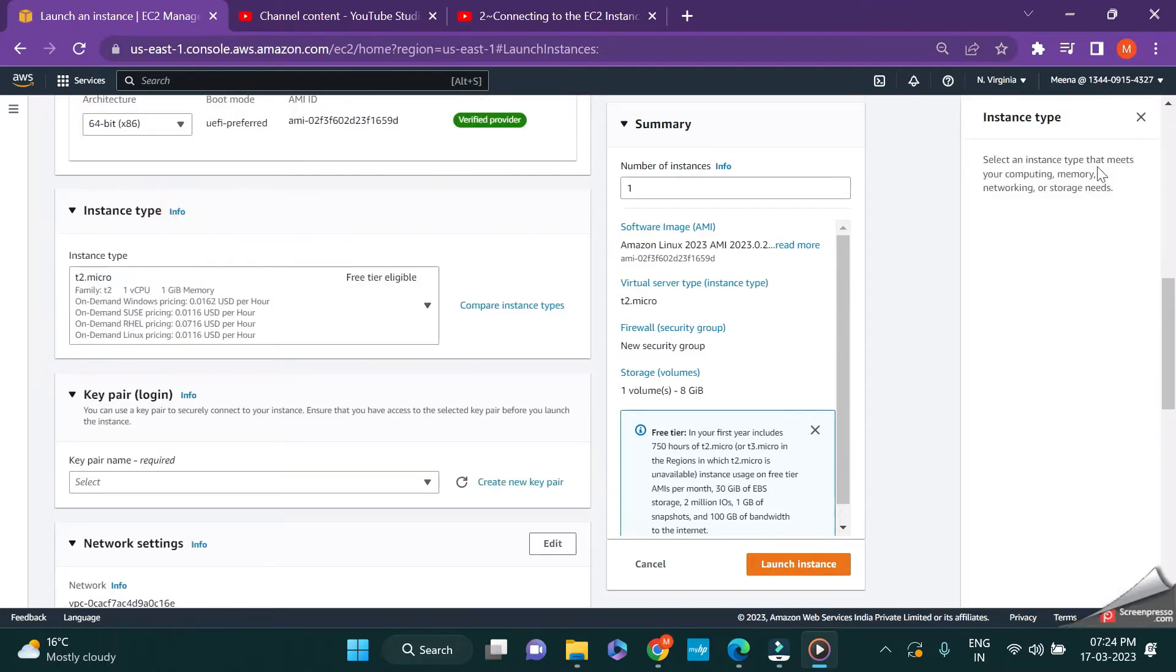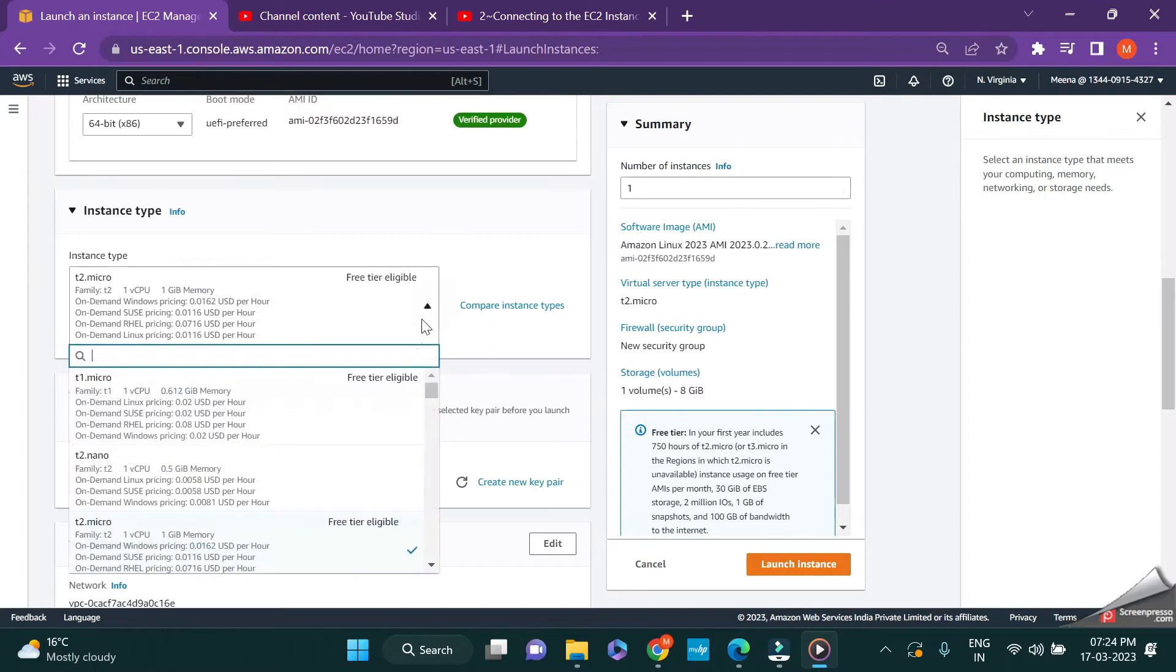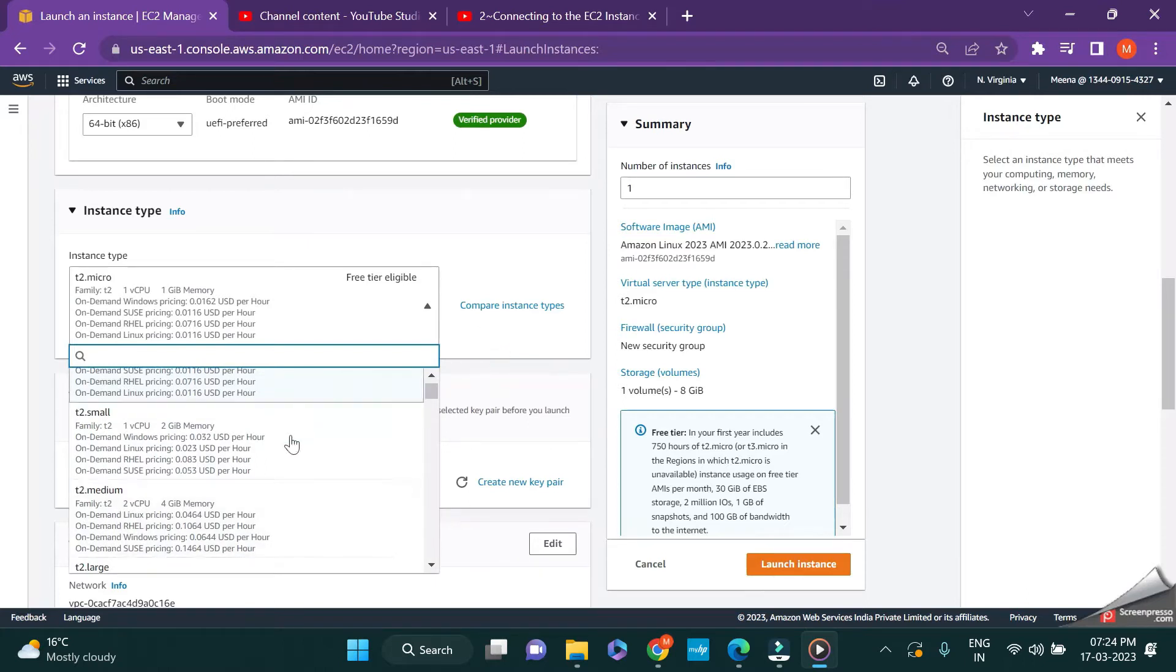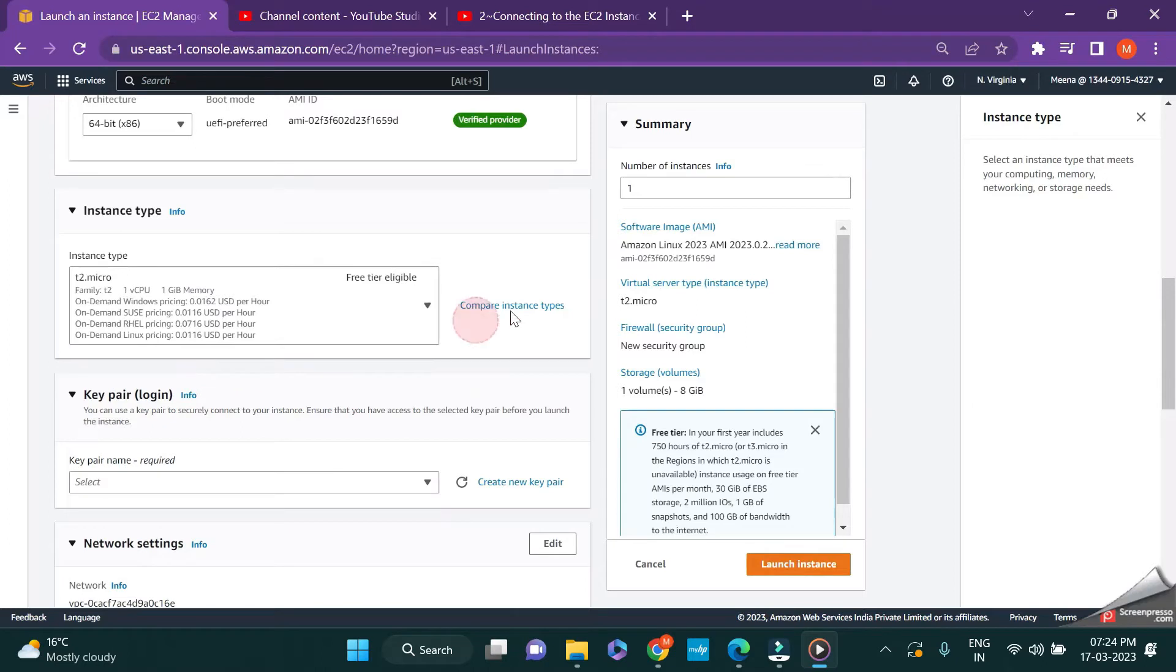That is regarding your memory, computing memory, and the networking or storage needs. Just click on the dropdown and you can see various instance types. If you want to compare different instances, just click here and compare the instances. I'm working on the free tier, so I'm just leaving it to this T2 Micro which is free tier eligible.